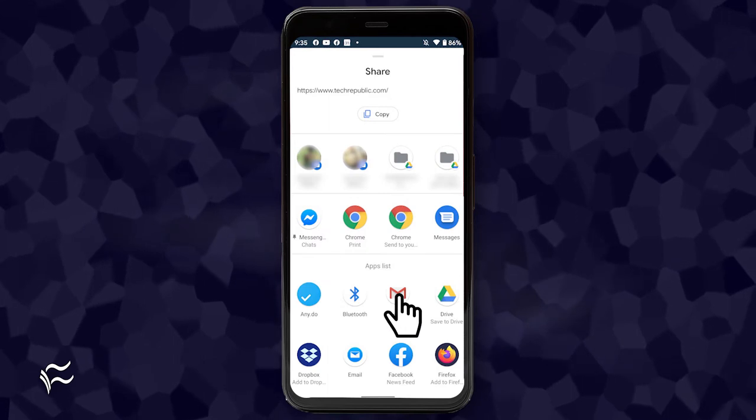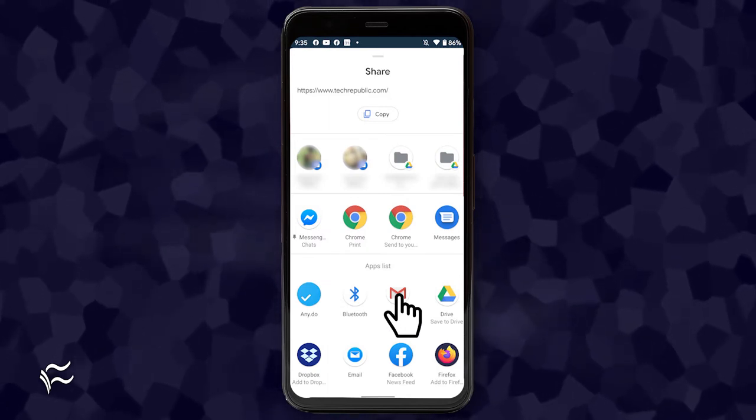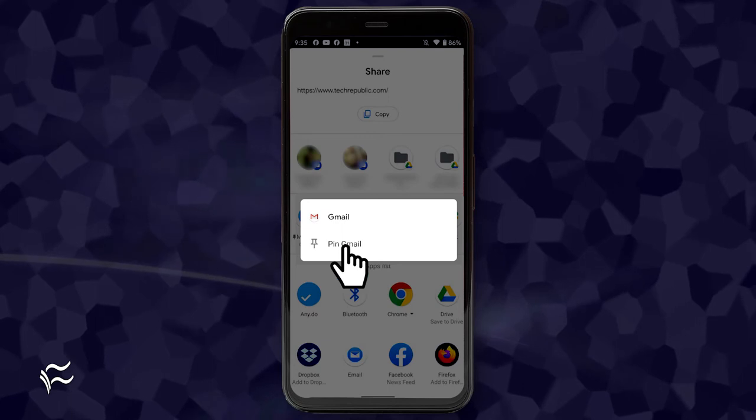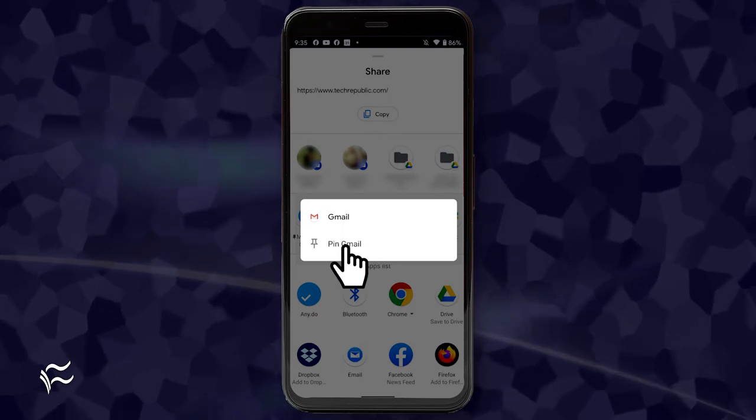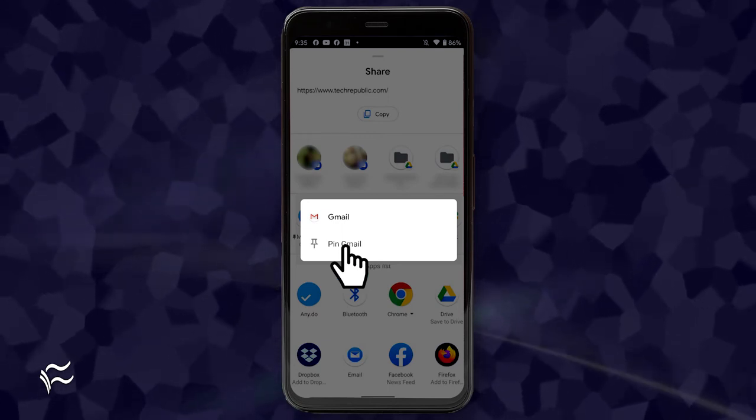Locate and long press the app you want to add to the pinned row. When the pop-up appears, tap pin X, where X is the name of the app to be pinned.